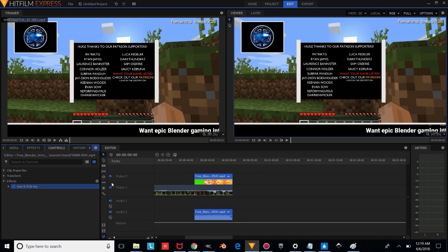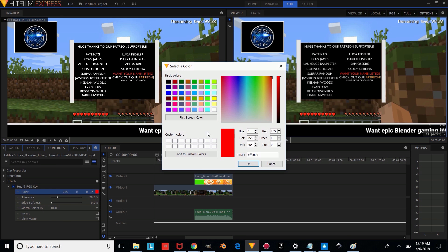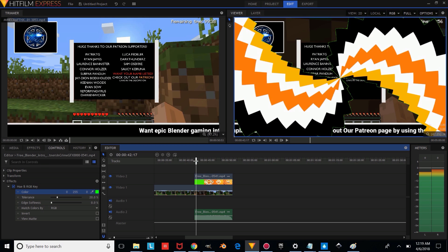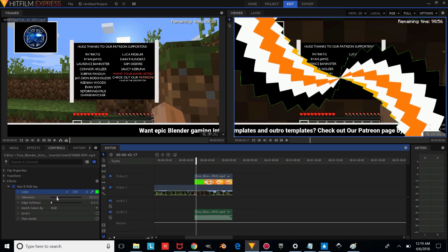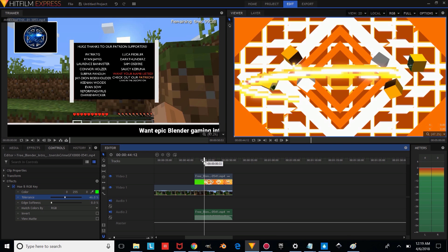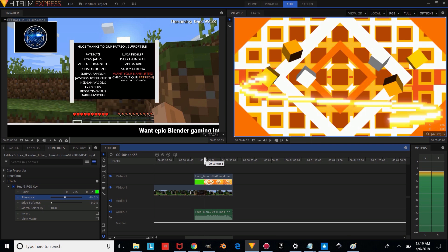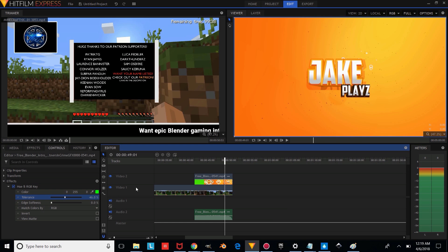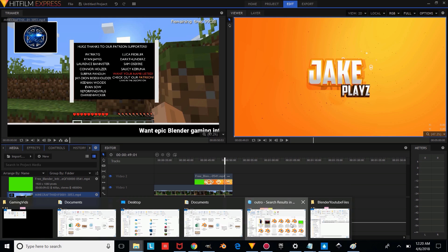Make sure we have our intro selected, go to the effects, and type 'key'. We're going to put a Hue RGB Key on it and change the hue to RGB. We're going to make this green and press OK. Now drag along our timeline and see how that looks. It needs a little bit more adjustment, so we're going to change the tolerance a little bit higher until we can't see those green edges. And as you can see, we have our intro overlaying over our gameplay video.